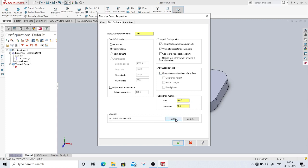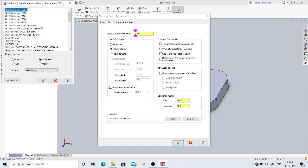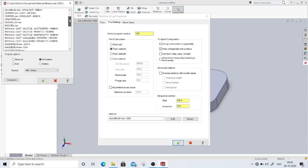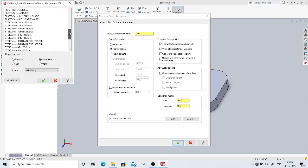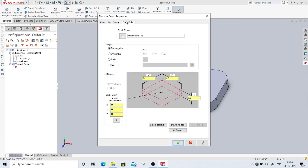I will change the material from the mill library. I will select Steel 304 as the material, and then go into the stock setup.